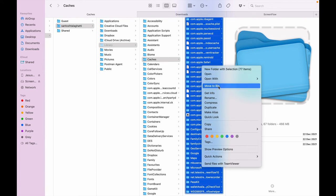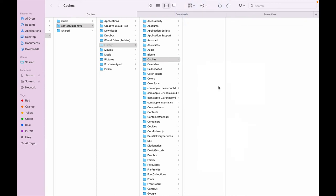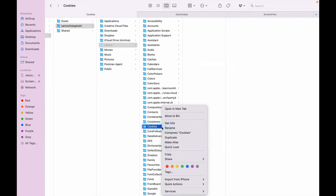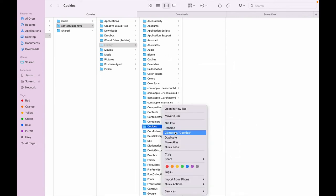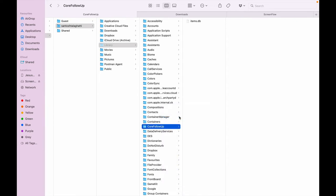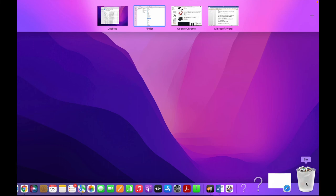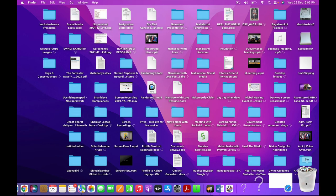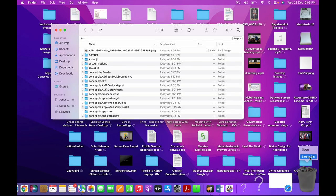You can also find the Cookies folder here. Go to Cookies and move them to bin as well. By doing this, your laptop becomes more functional and you can release at least two to three GBs of data. Now go back to your recycle bin and click Empty Bin.